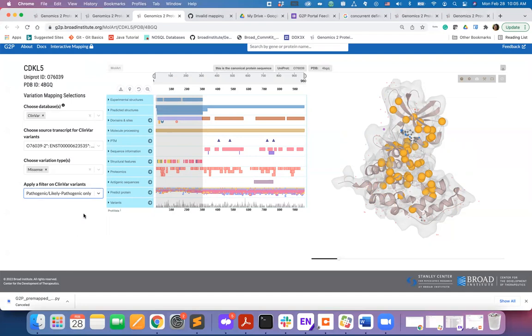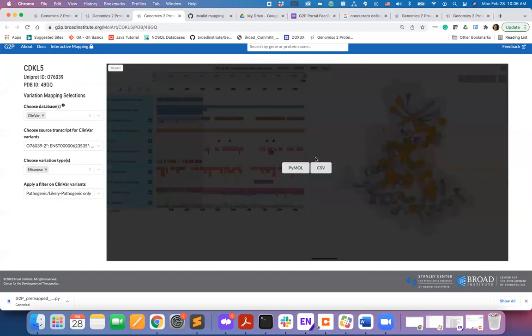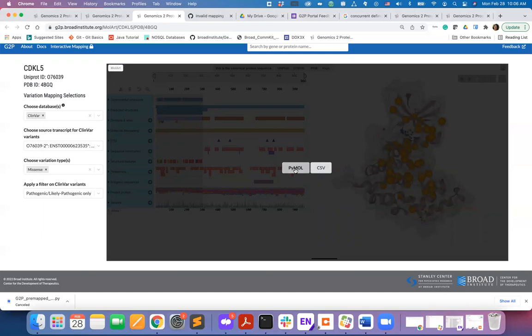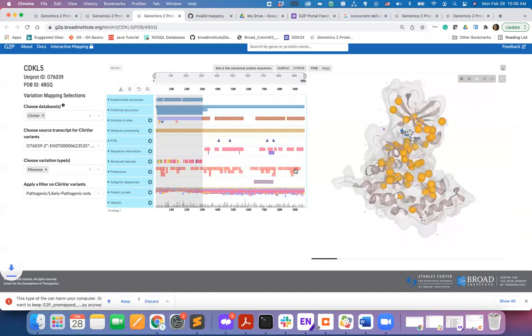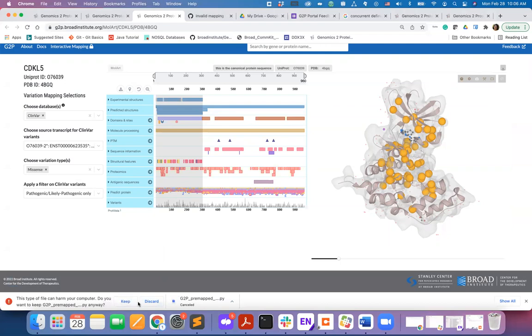After done with the mapping, you can also download the mapping as PyMOL compatible format or CSV formatted file. You can later open this downloaded file in your local installation of PyMOL for downstream inspection of the mutations on the structure.